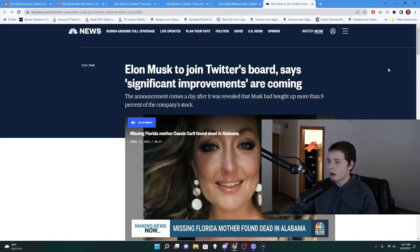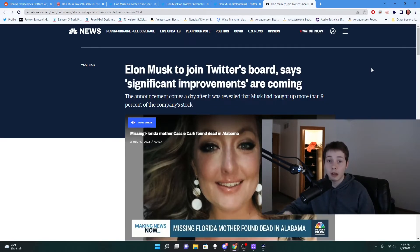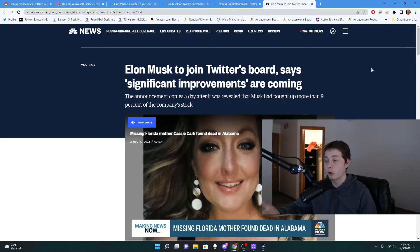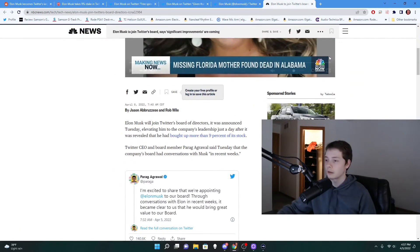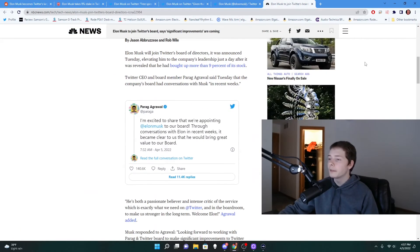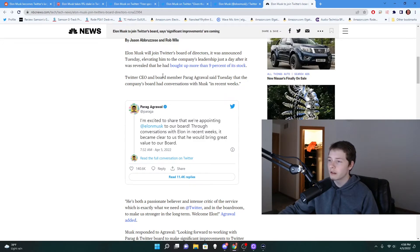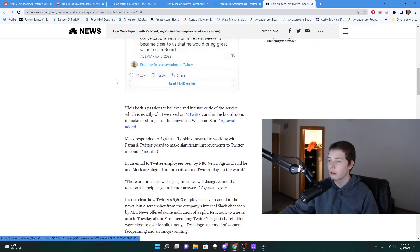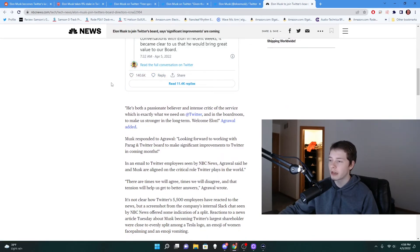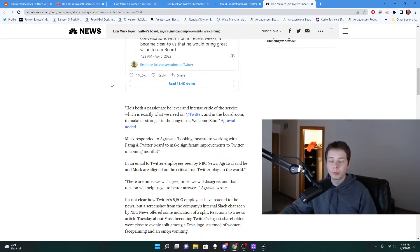So I was thinking this yesterday while I was brainstorming this video and just looking at articles and stuff, and then today when I went to record I find this. So yeah, obviously he was planning to do something with Twitter. Looking into the article, it says Twitter CEO and board member Parag Agrawal, sorry if I'm butchering your name by the way sir, said Tuesday that the company's board had conversations with Musk in recent weeks. 'He's both a passionate believer and intense critic of the service, which is exactly what we need on Twitter and in the boardroom to make us stronger in the long term. Welcome Elon.'